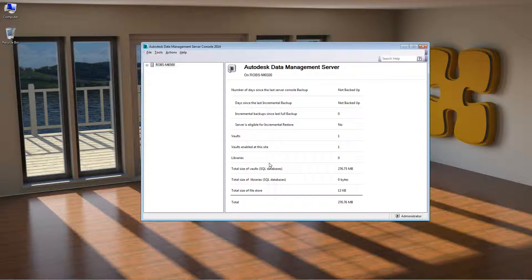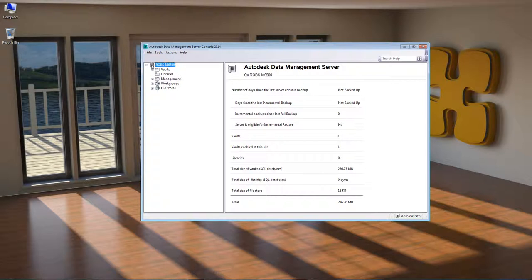In my case I'm running as a local standalone user, so I have both the server and the client installed on the same machine, but generally in a recommended setup this wouldn't be the case. In the Data Management Server console, on the left-hand side we have a tree. This tree shows the name of the machine that Vault is installed on and all of the Vaults underneath. With my machine selected, we can see some status information on the right-hand side.